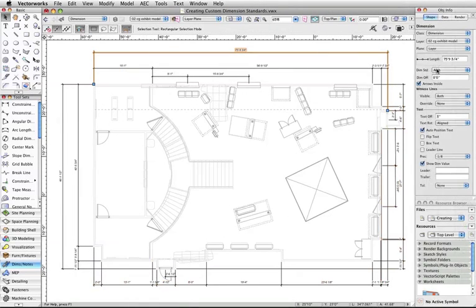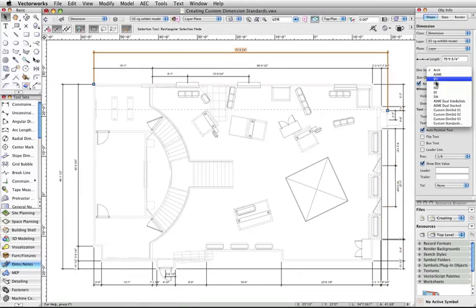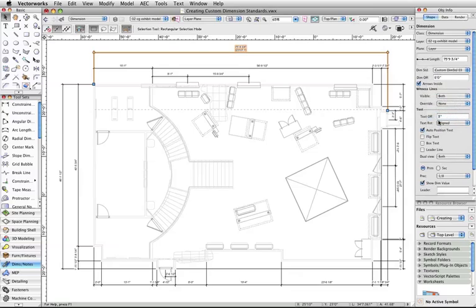Now, choose the name of the Custom Dimension Standard you created from the Dimension Standards menu. Your dimensions appearance now matches those you set previously in the editor.